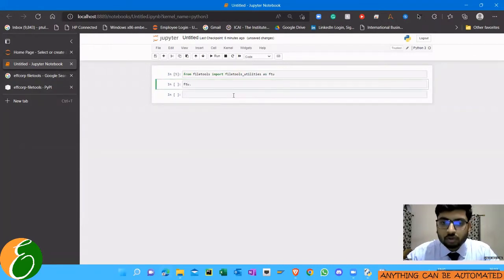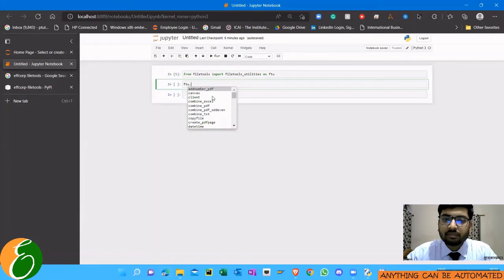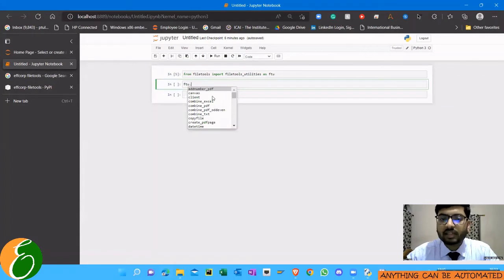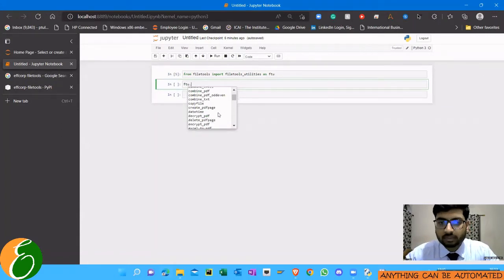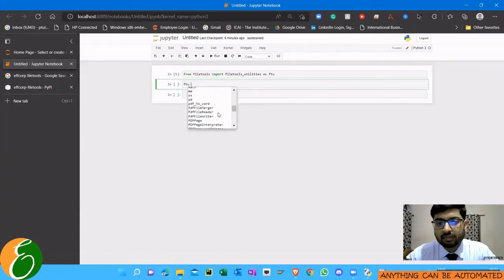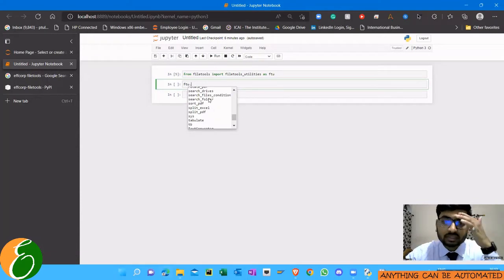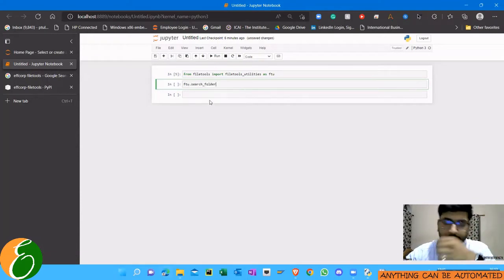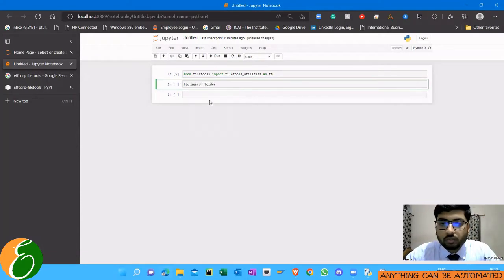Now within ftu, when I press dot and then when I hit shift and tab, I get so many options for what are the functions available inside this module. So one of the functions is search folder.